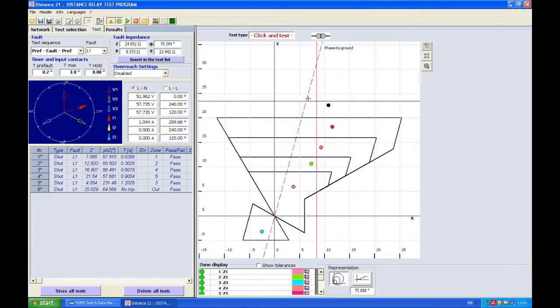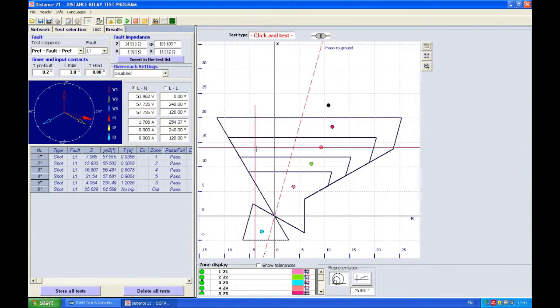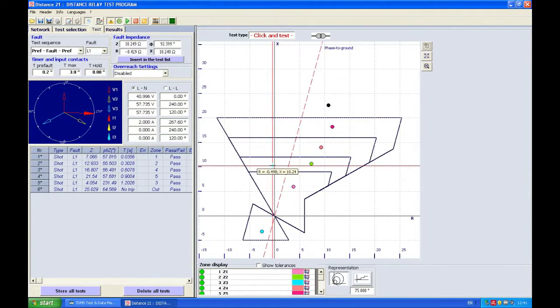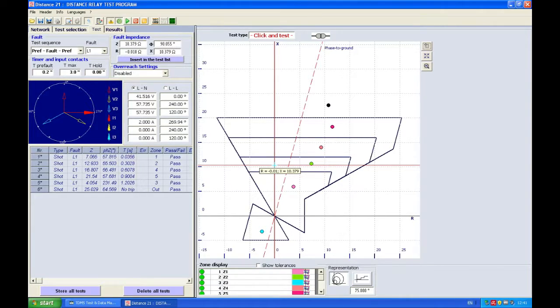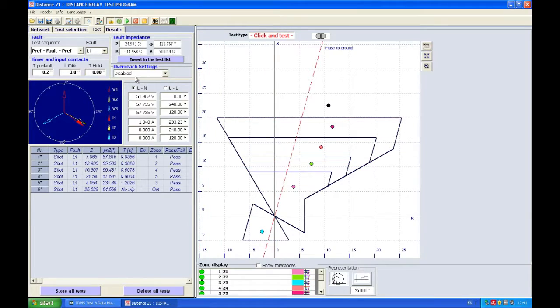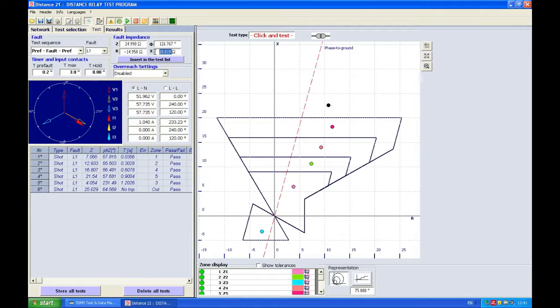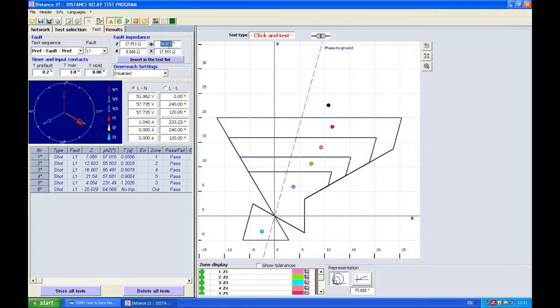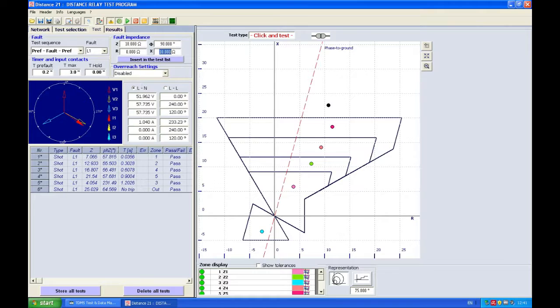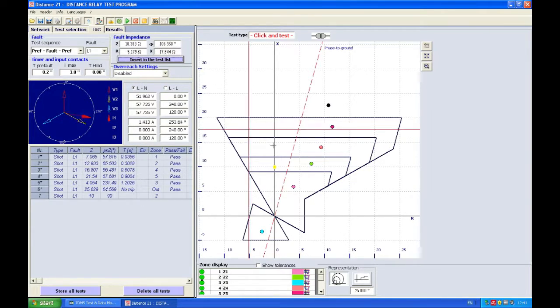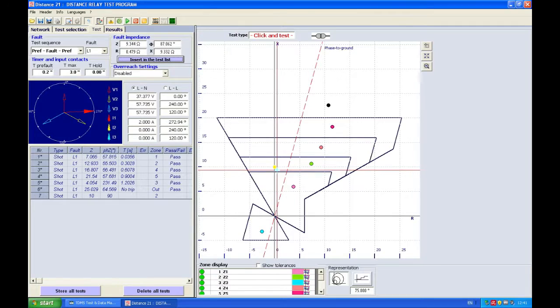Now to show you what I meant before, let's say we want to generate here something. For example so that's 10 ohm reactive, so if I say I want to generate 10 ohm at the angle of 90 degrees, so this should be 10.